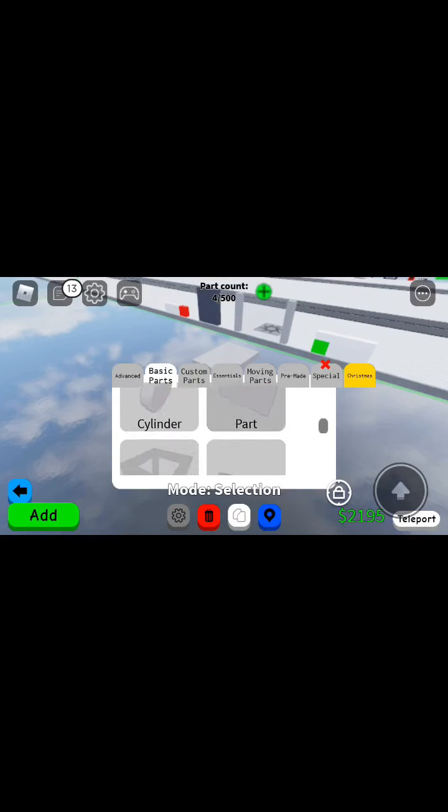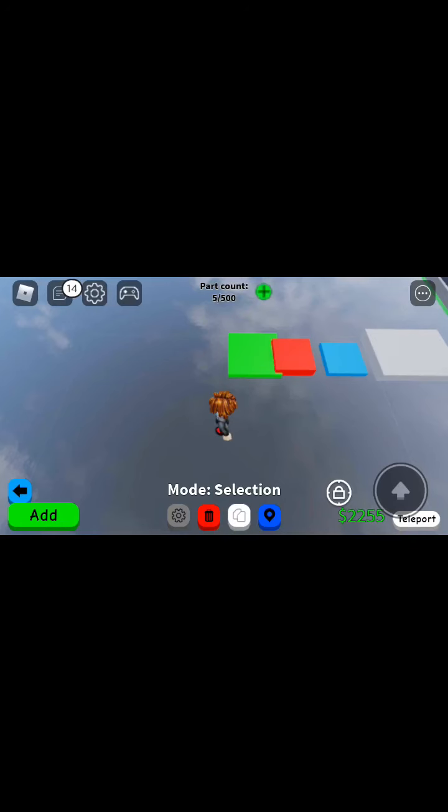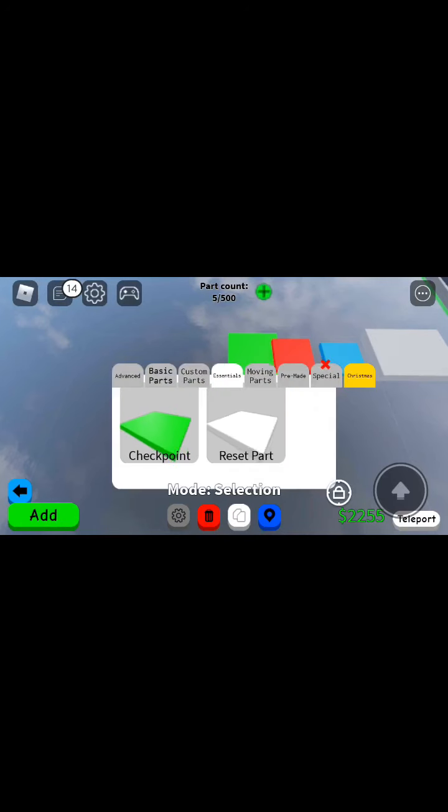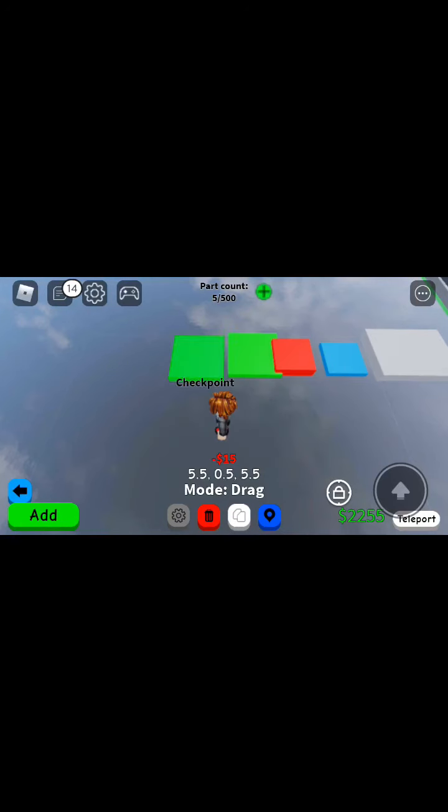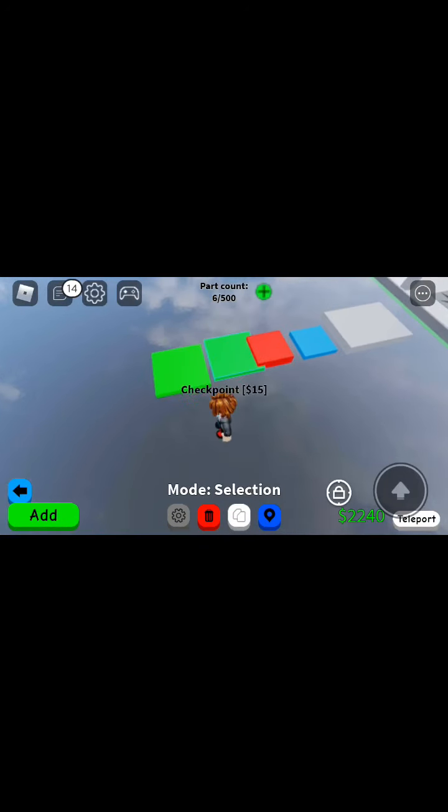Checkpoint. And then we're gonna put the checkpoint right there. Gonna put a big checkpoint.